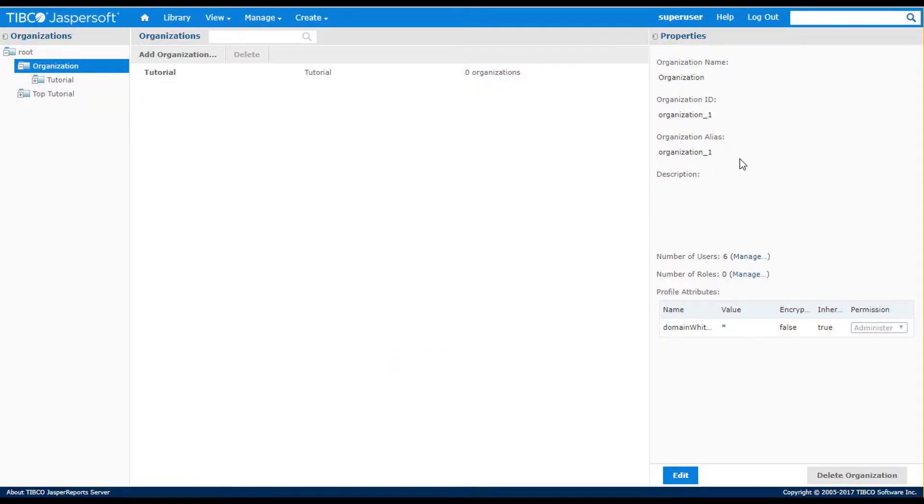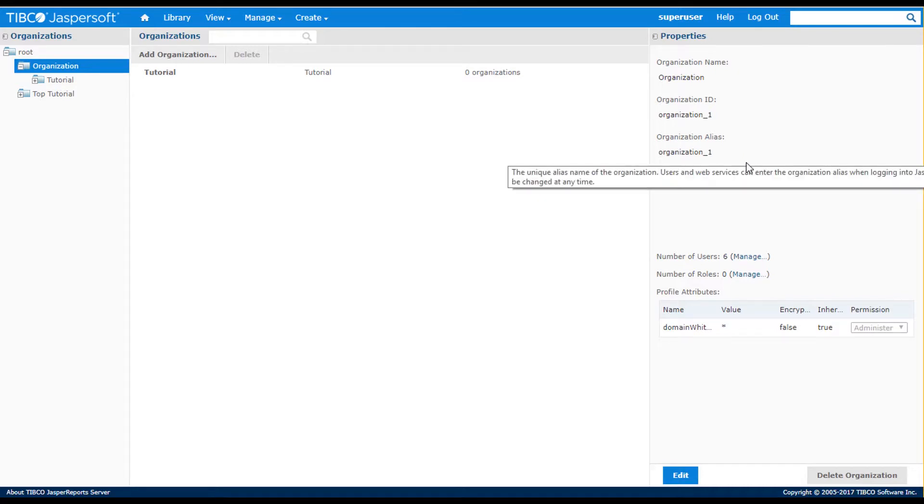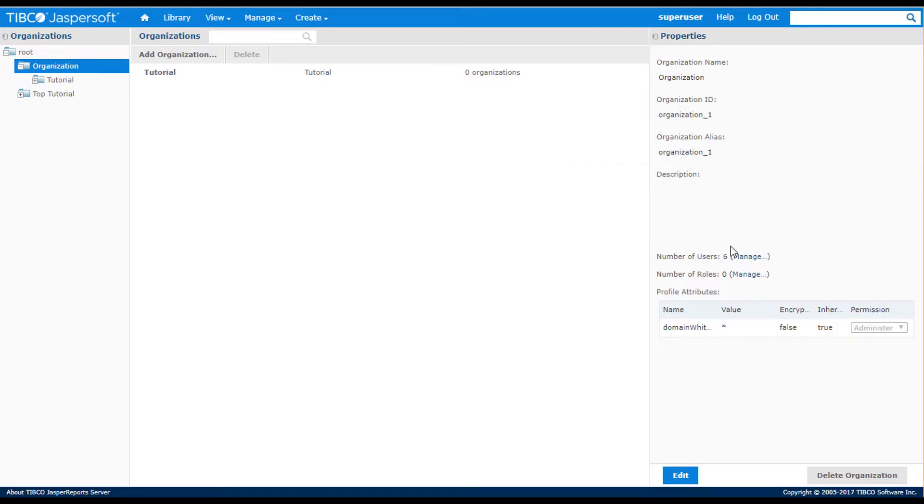The page also contains a Properties panel where the superuser and users defined with the tenant admin role can edit properties.